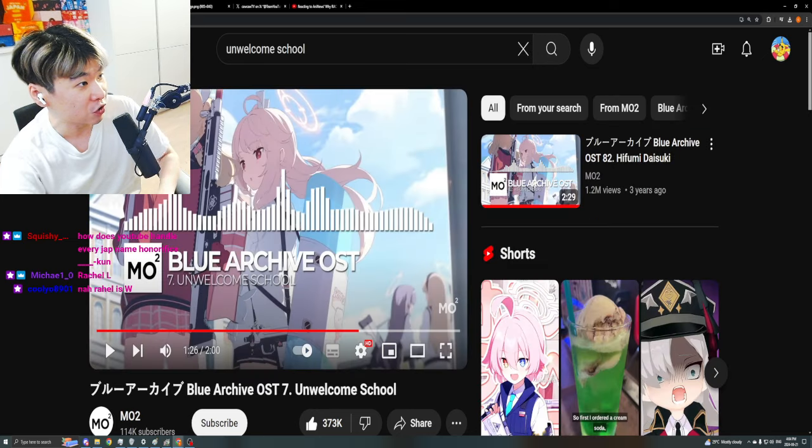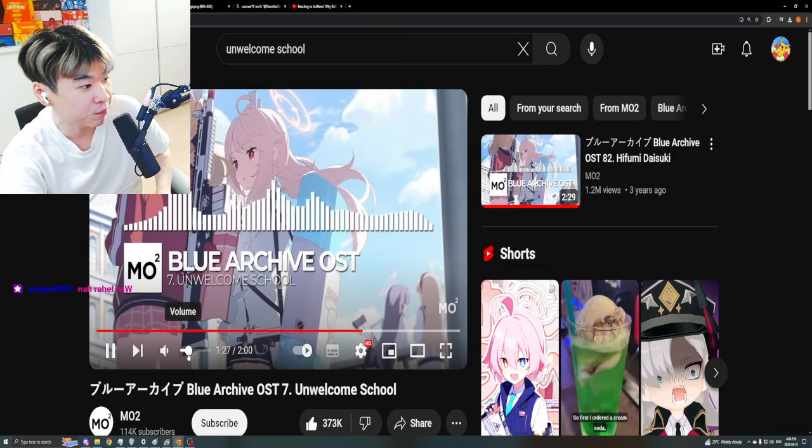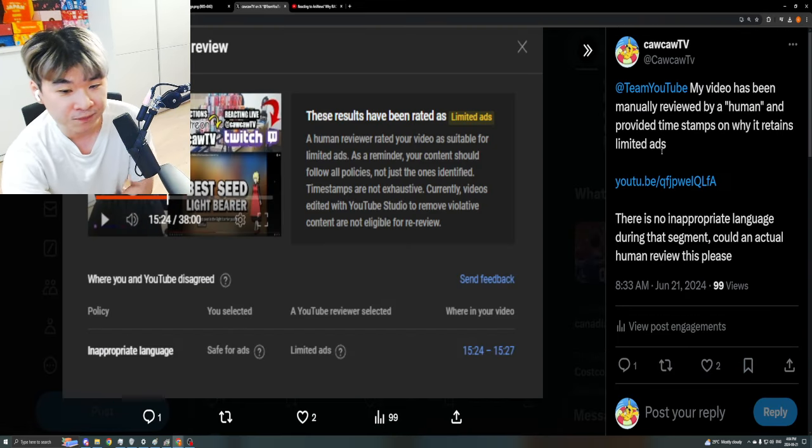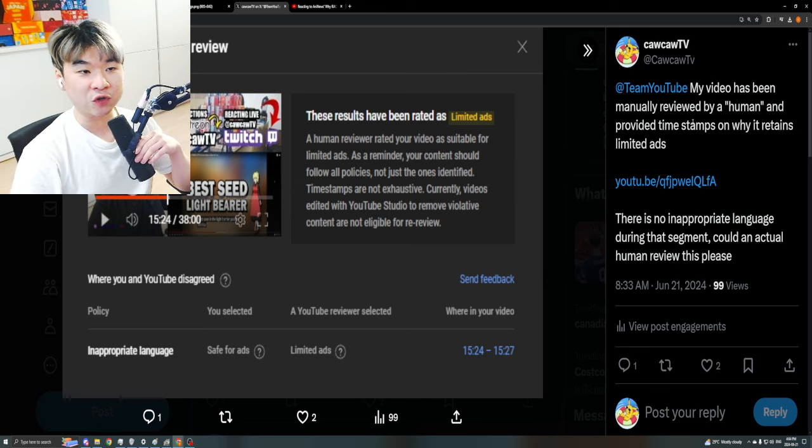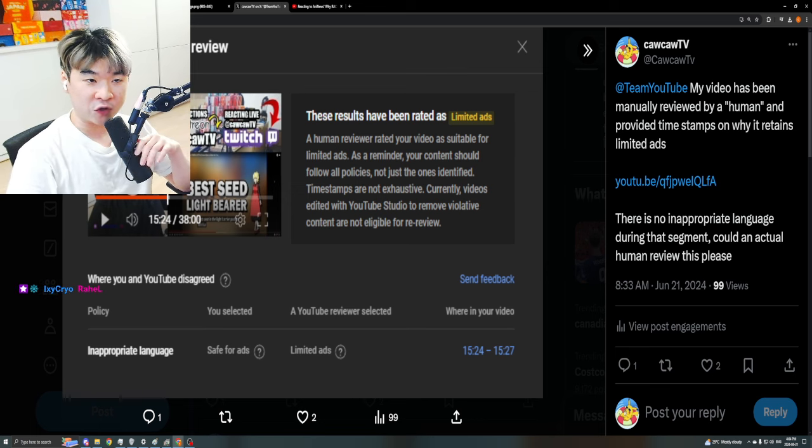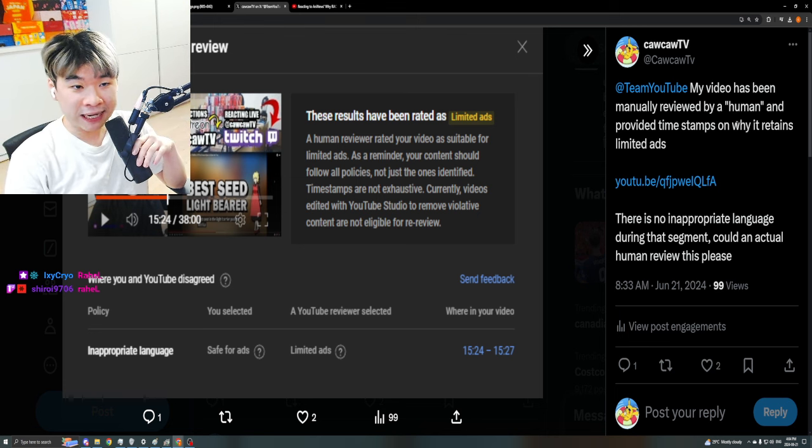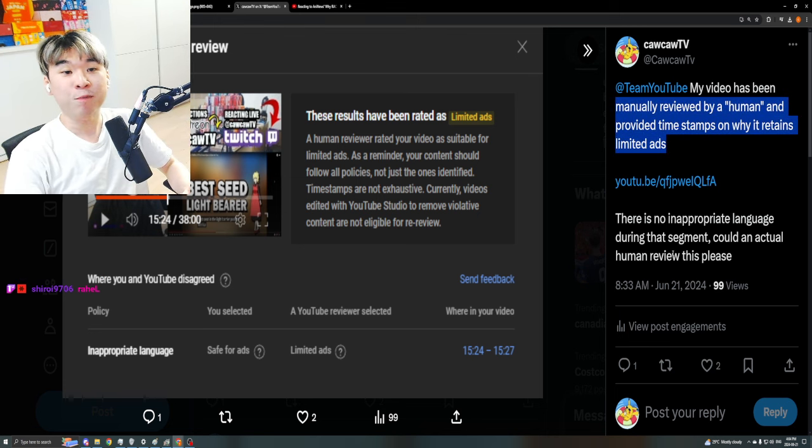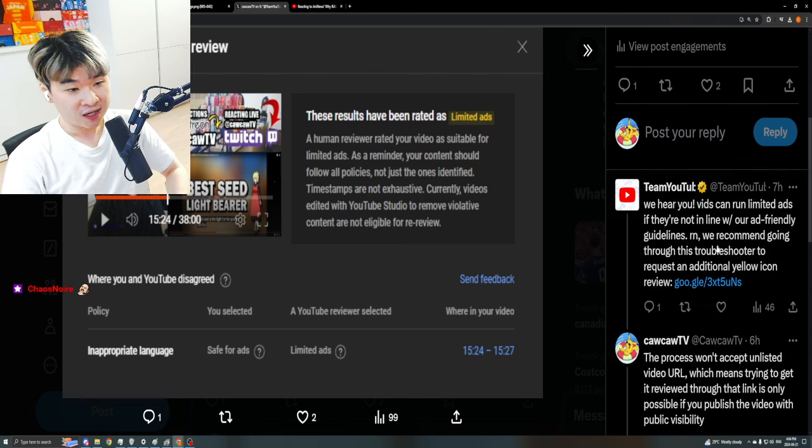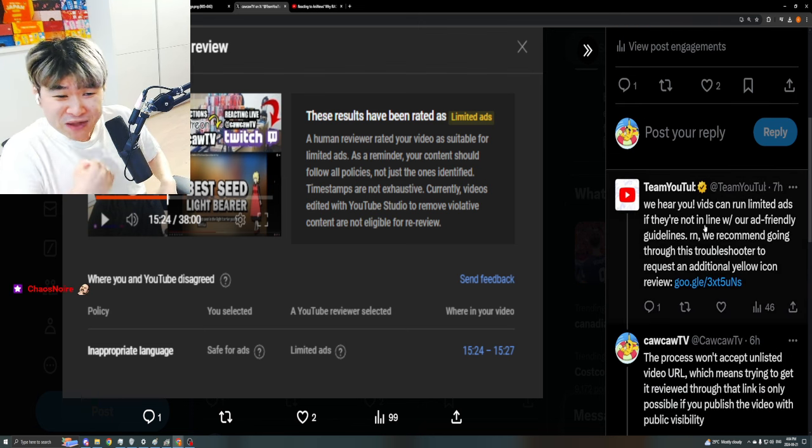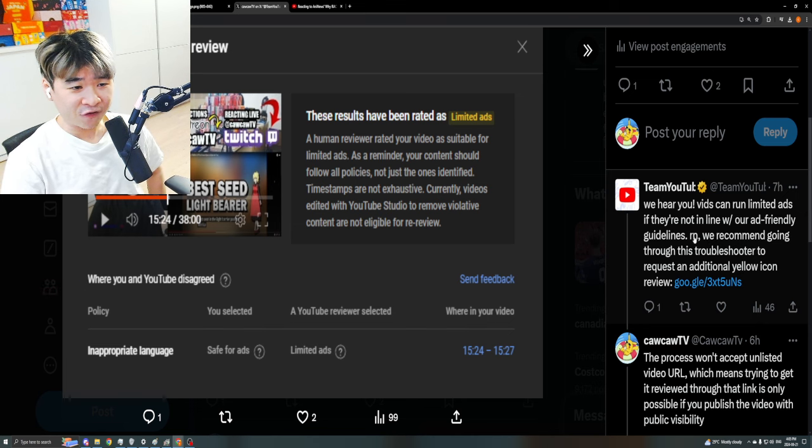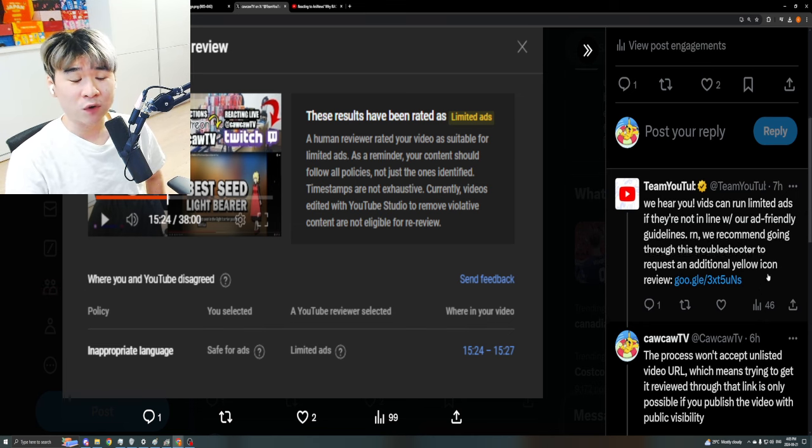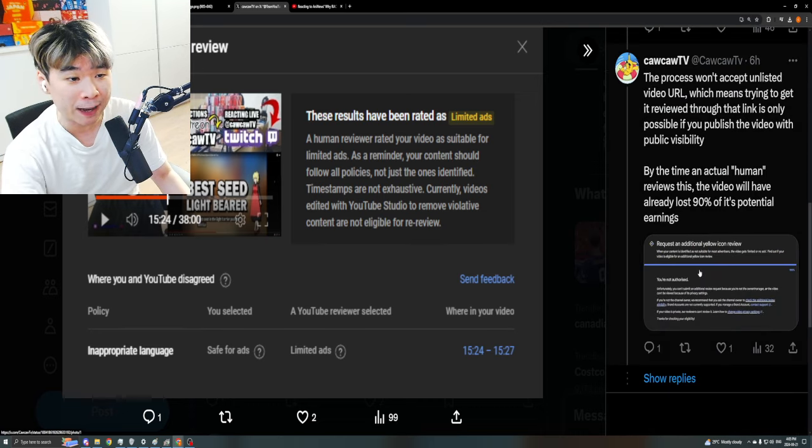And then what did I do? I went to YouTube on Twitter, bro. The only reason that I have this Twitter account is so that I can reach out to YouTube and say hey Team YouTube, my video has been manually reviewed by a human and provided timestamps on why it received limited ads. There's no inappropriate language during the segment, could an actual human review this? And they said we hear you, videos can run limited ads if they're not in line with our ad-friendly guidelines. Right now we recommend going through this troubleshooter to request an additional yellow icon review. And I did that. You know what fucking happened?